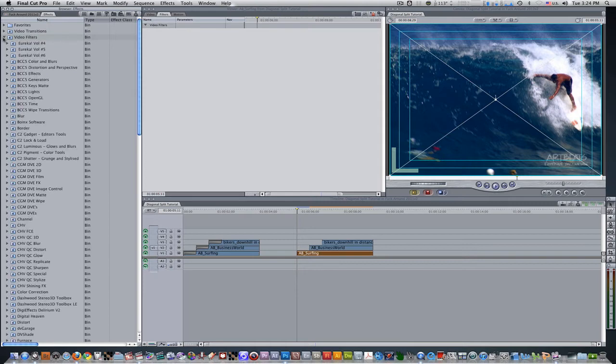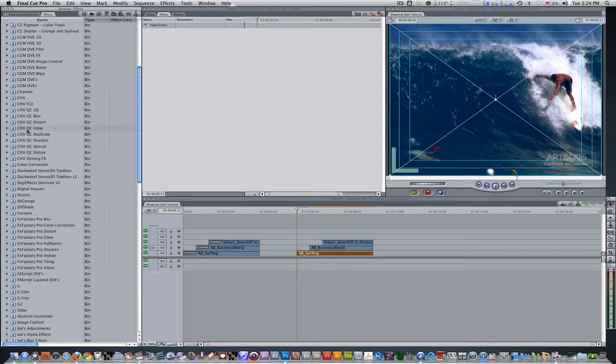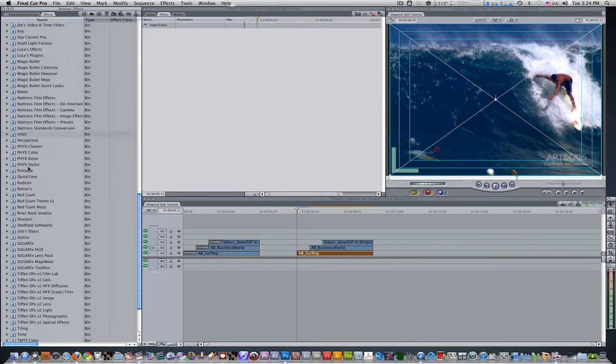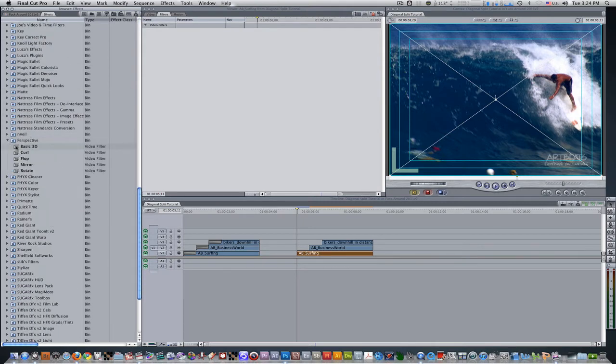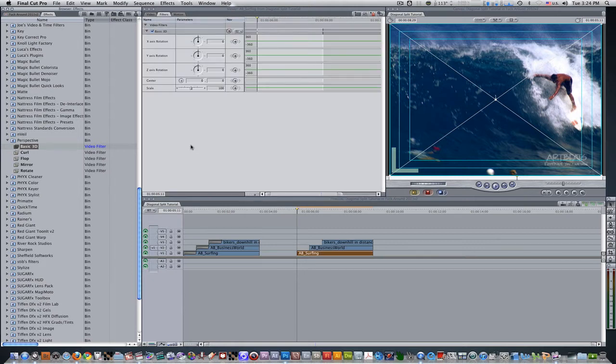Next thing we're going to want to do is go to our effects browser, go to Video Filters, scroll down, go to Perspective, select Basic 3D, and drag it over into the Filters box.